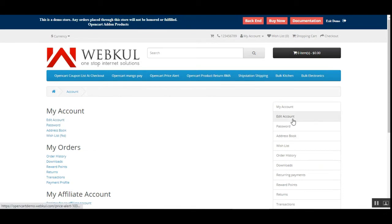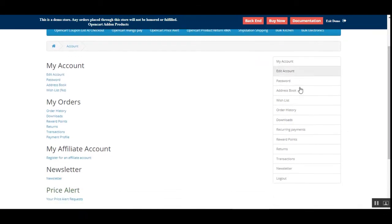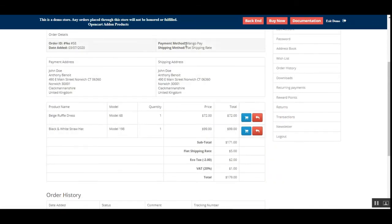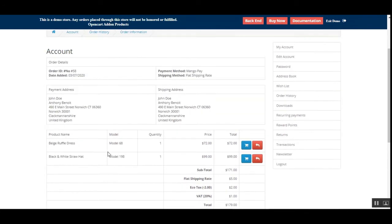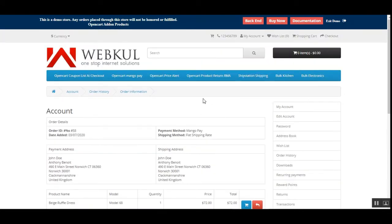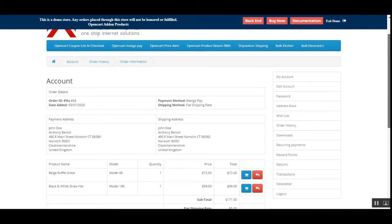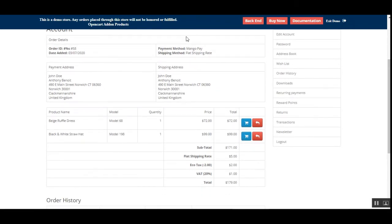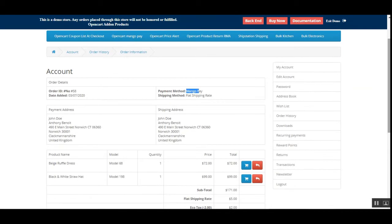Let me go to my account and check the order details for the order we just placed. Under order history, I'll tap the view button. Here you can see that the payment method is MangoPay. That's how customers can make use of this payment method and verify the selected payment method for their order by going to the order history section.